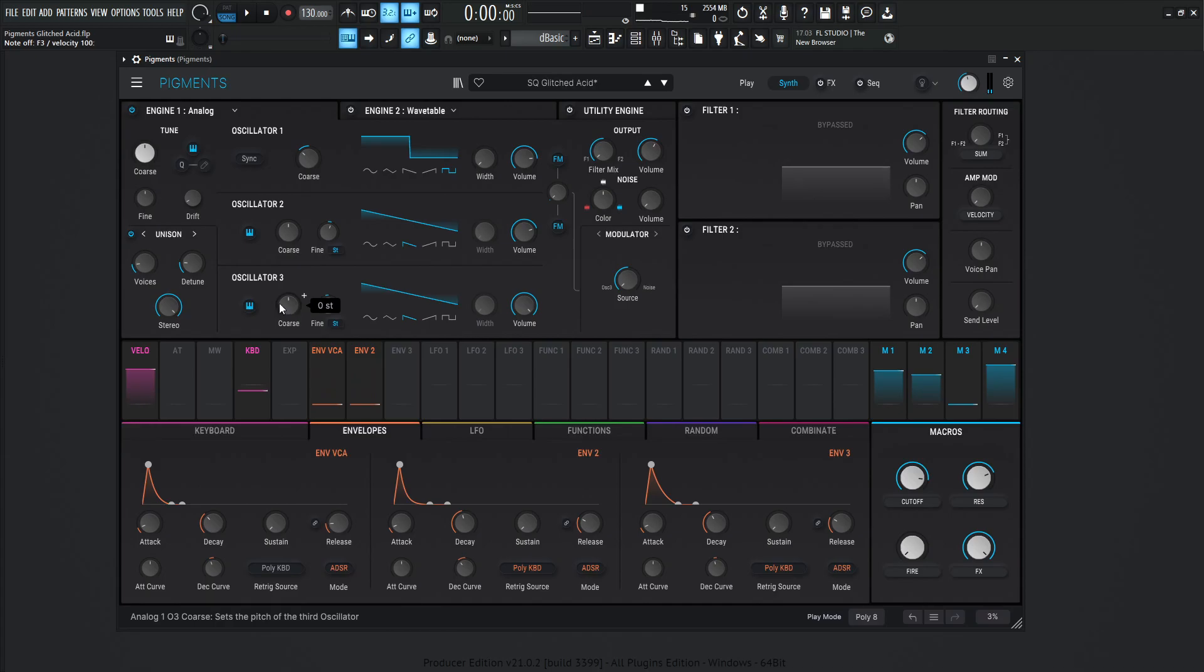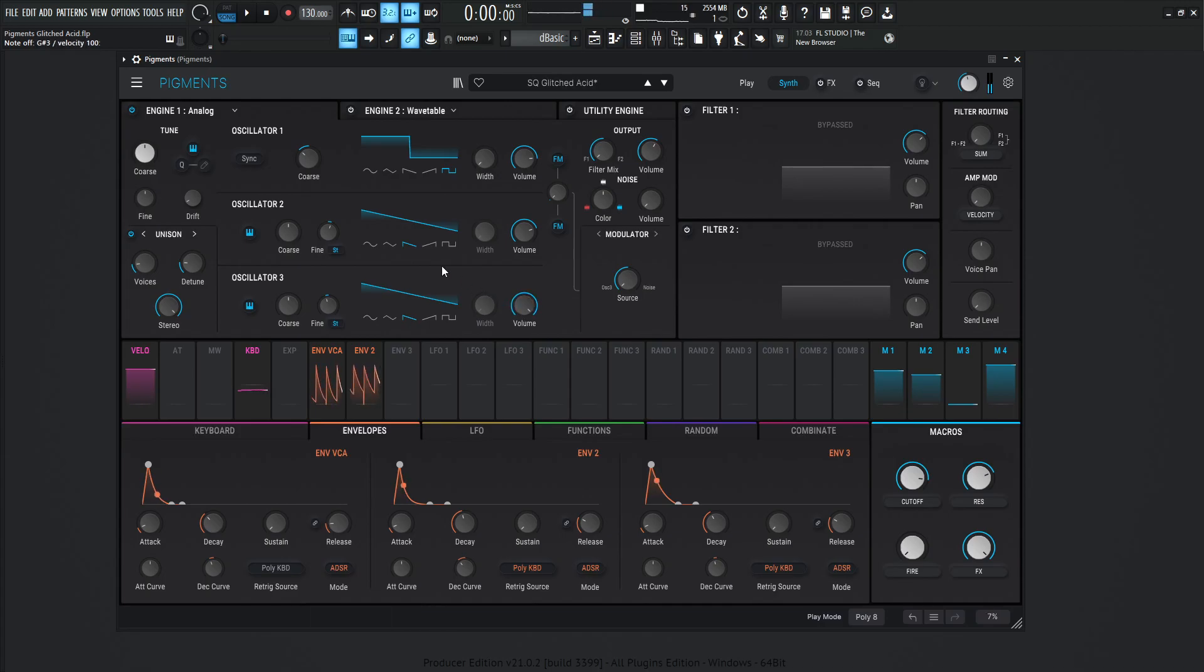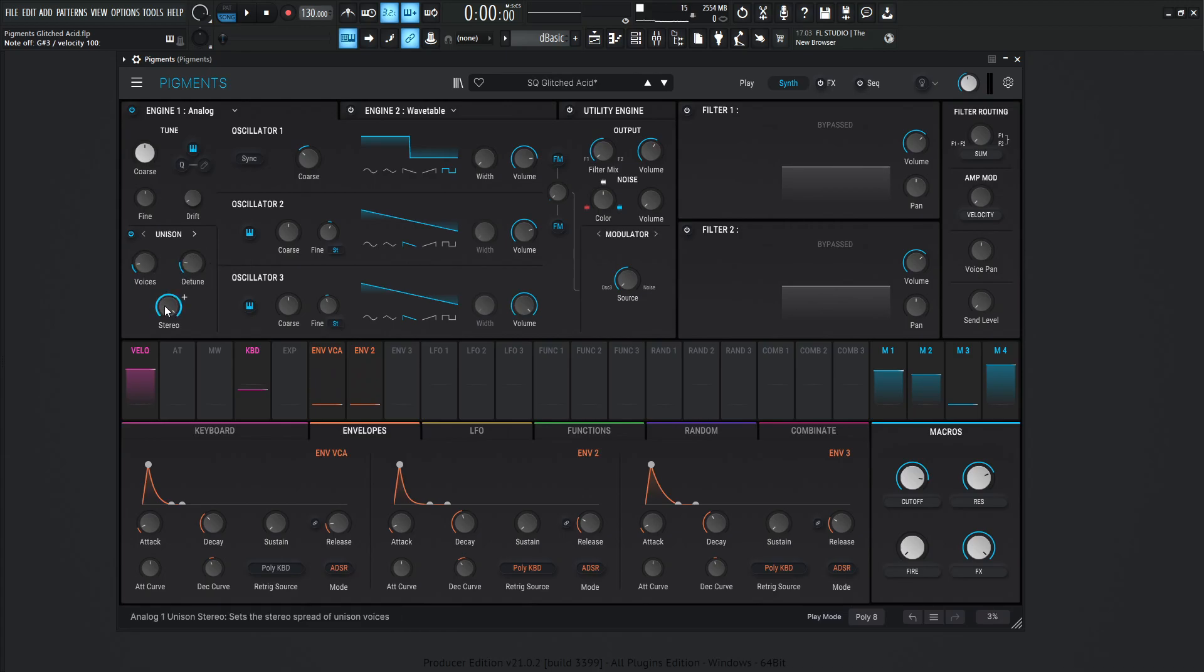Oscillator number three is going to be no change in the course, but for the fine tune, it's going to be negative 0.104. Also a downward saw and the volume is all the way up at zero for this one. Unison, we have two voices. The detune is going to be 1.50% and stereo all the way at 100.